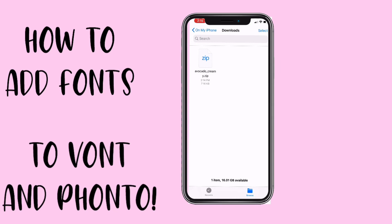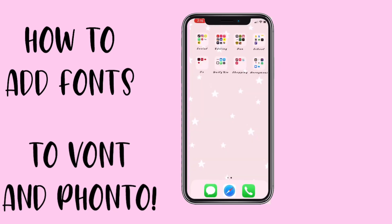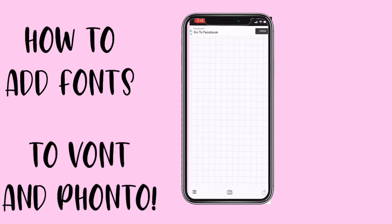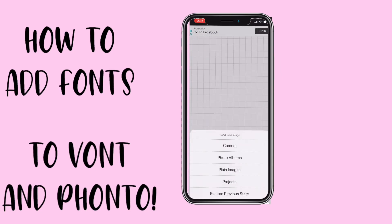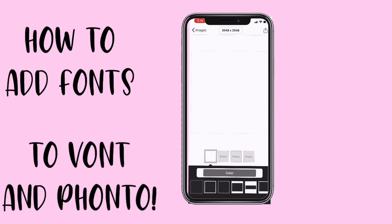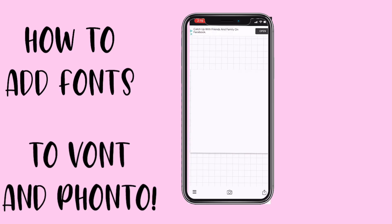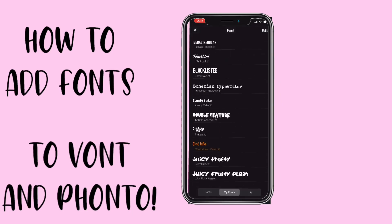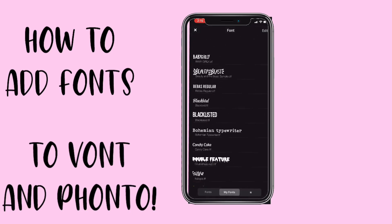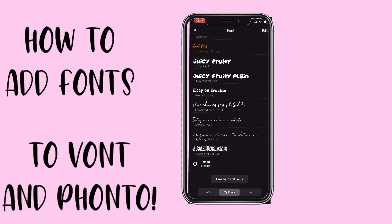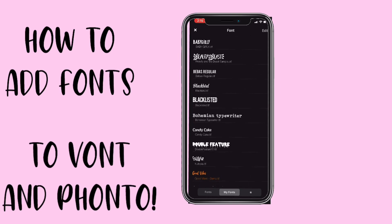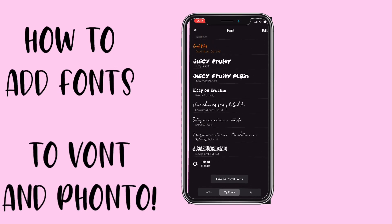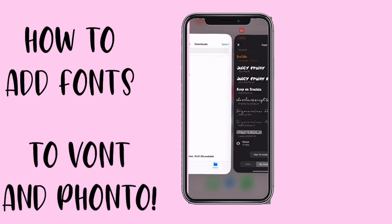So here's the Avocado Cream font. Then you're going to want to go into Fonto — I usually do Fonto. You're going to select a plain image to load, then go to Add Text, then Font, then My Fonts. These are some of the fonts I've already downloaded. If you guys want all my fonts in Fonto I can do that.